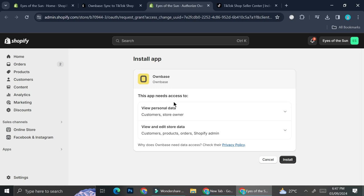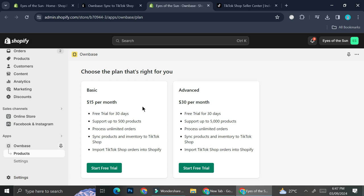It's going to show me all of the access that OwnBase is going to get from my Shopify in order to connect Shopify into my TikTok Shop — it will be able to view personal data of the customers as well as me as a store owner, and it's going to need me to allow access to view and edit store data. I'll click Install. Here you can see the plan selections: the Basic plan is $15 a month and the Advanced plan is $30 per month.